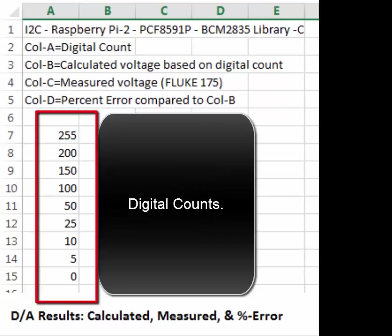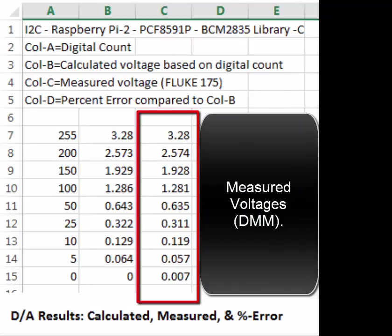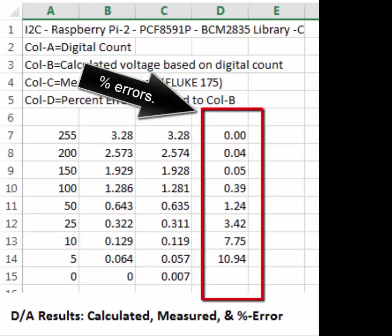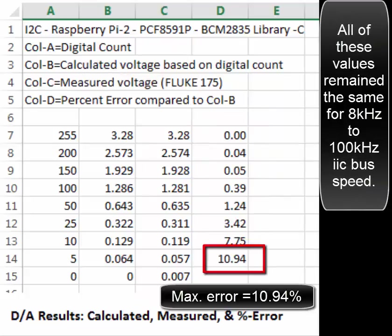Here are the program results: the digital counts, the calculated voltages, and the measured voltages using the multimeter, along with the percent errors. They are all consistent up to 100 kHz, with a little bit more noise.